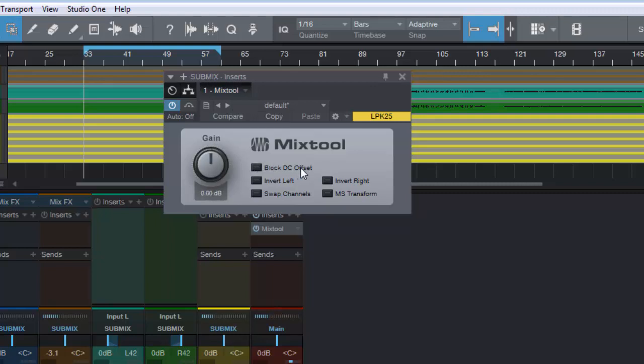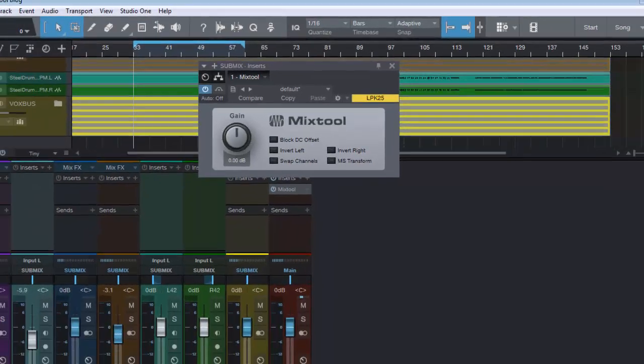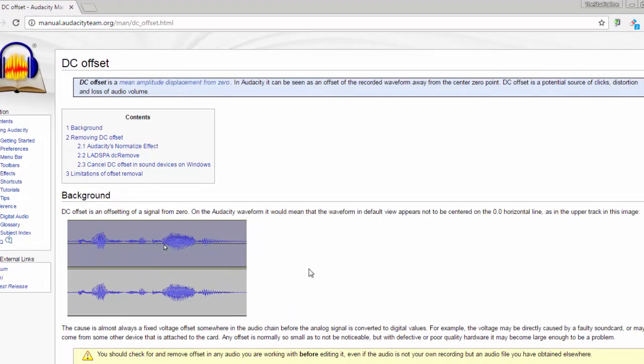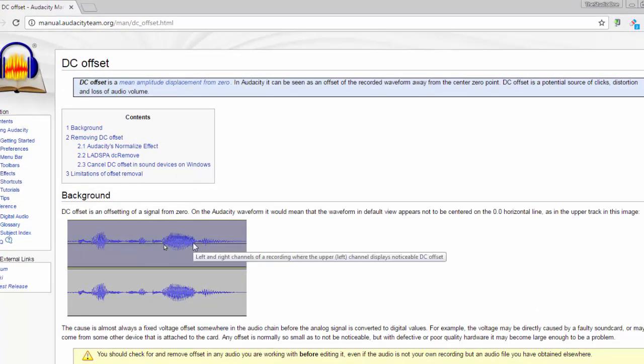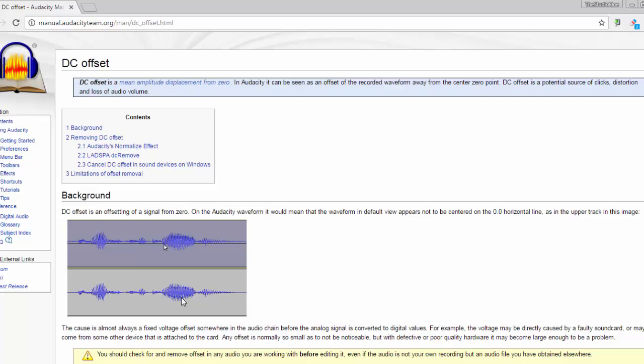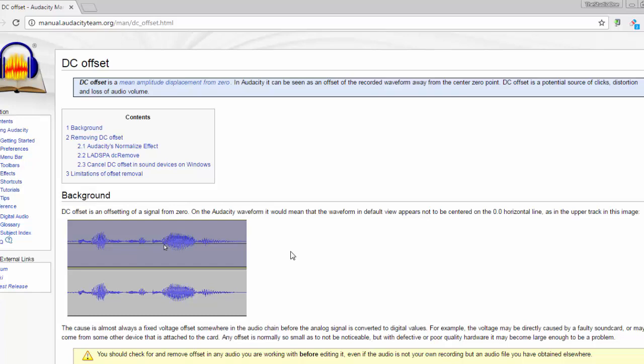We have block DC offset where we can turn that on or off. Now when it comes to block DC offset, that's something a little bit technical. Too technical for me, but if we come down and we look at this little article here, basically what DC offset is, is a signal that has went above zero, mostly due to a fault in some sort of electrical thing within the chain. Could it be a sound card or something else that is in the chain. And it makes the audio jump up above the zero level where it's supposed to be. That's as simple as I can make it.